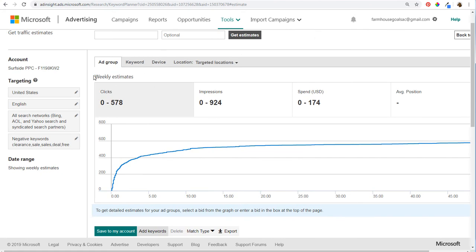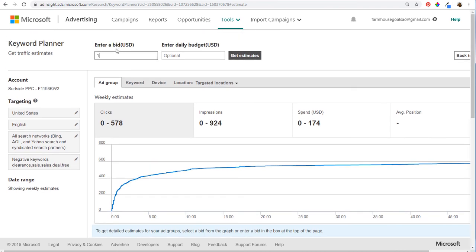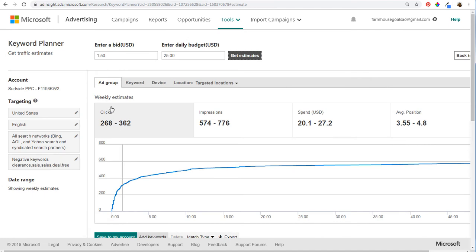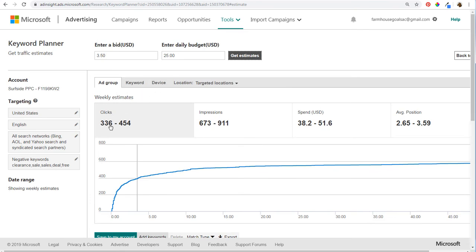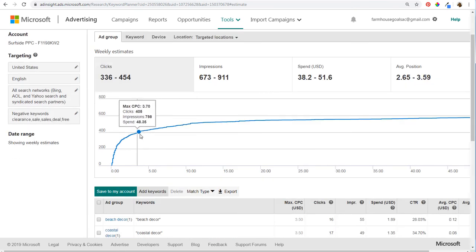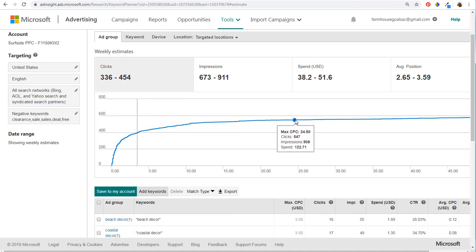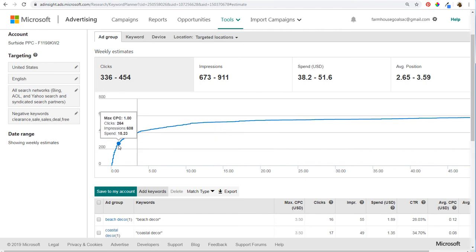At the top, you'll get weekly estimates based on the keywords you're targeting. Set a max CPC — let's say $1.50 — and a daily budget of $25, then click Get Estimates. It shows 268 to 362 clicks, 574 to 776 impressions, and spend per week of $20 to $27. Average position will be 3.55 to 4.8. If we raise the bid to $3.50, clicks and spend increase and average position improves. But I would never bid that high — probably $1.20 or less — to keep bids low and drive as much traffic as possible.